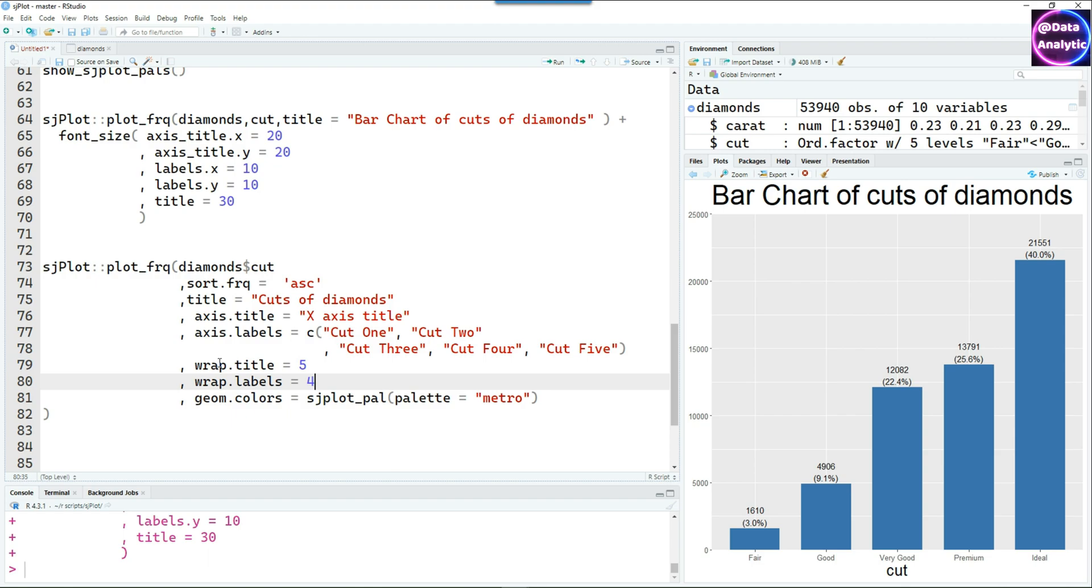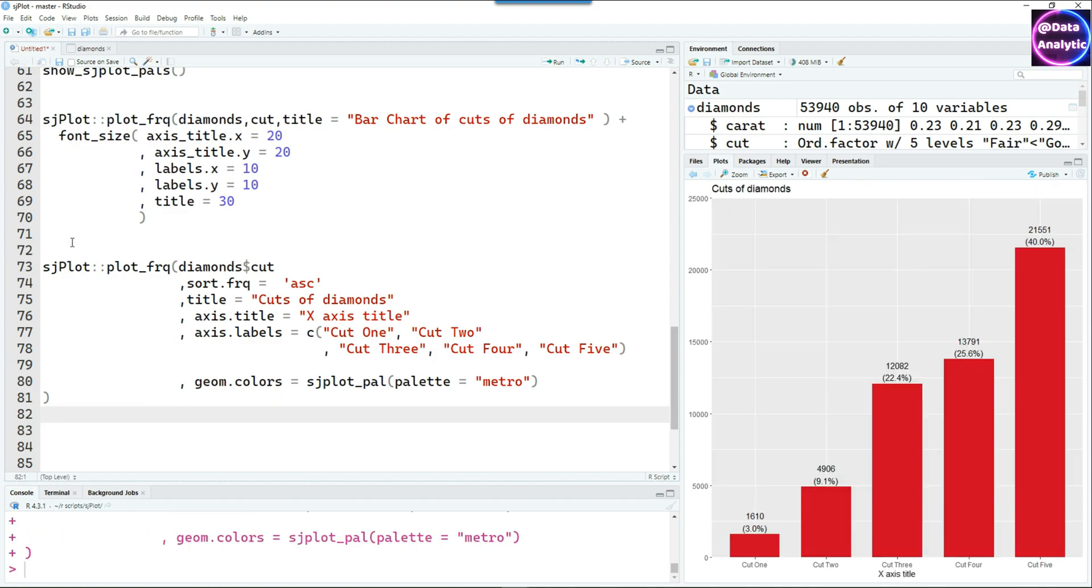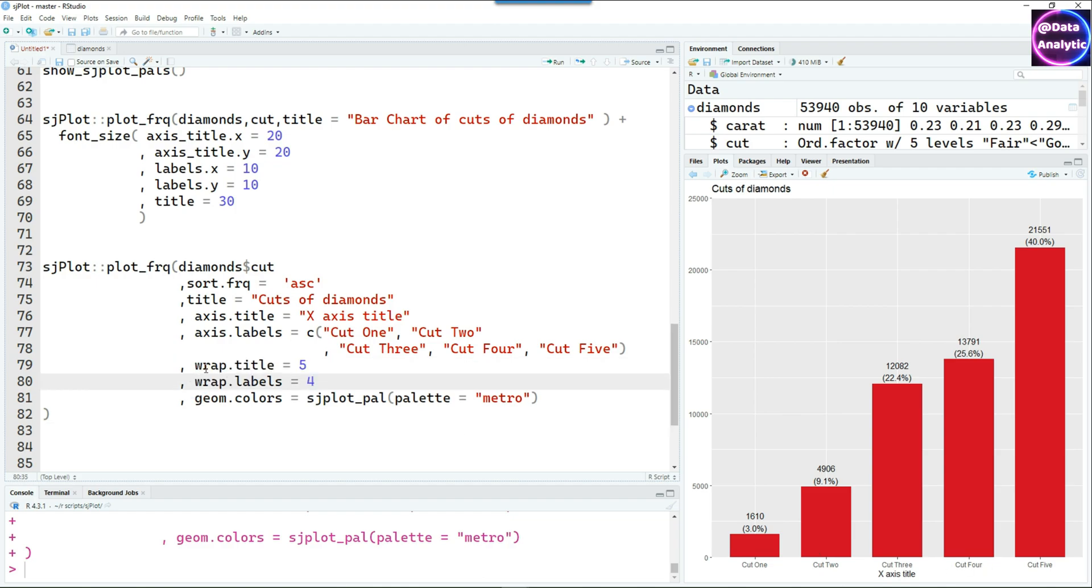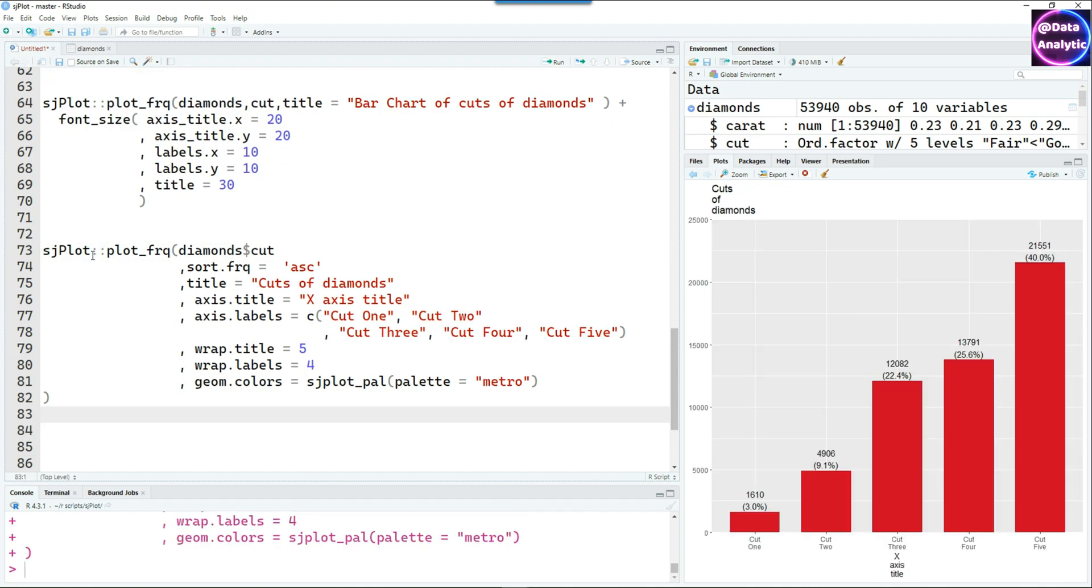I'm going to remove these two lines, wrap title, etc., and run it first. Here is our customized chart. You can see the title is up there and the labels on the x-axis have changed. Now let's bring back the wrap.title equals 5 and wrap.labels equals 4 and you will see the effect of these. Suddenly these titles have been wrapped up nicely. It's a very powerful feature.